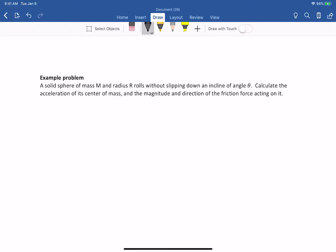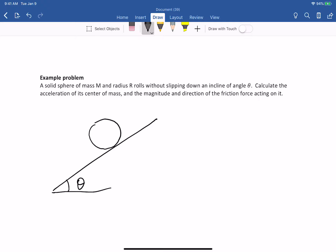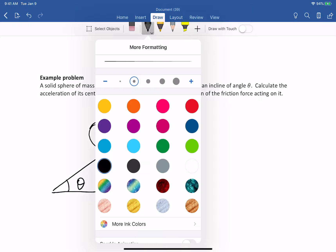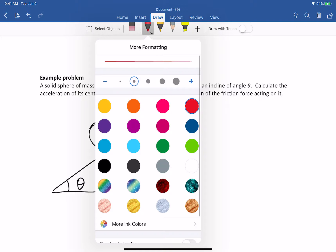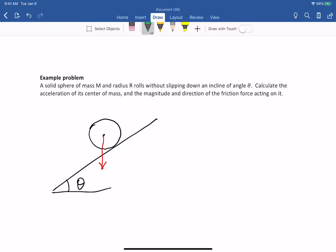Let's draw a diagram. Here is our incline plane and here is the sphere. It's rolling down the incline. Let's identify all the forces acting on it. One force clearly is the force of gravity. There is also a normal force acting on it. What other force is acting on it? There has to be a friction force.